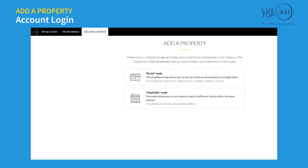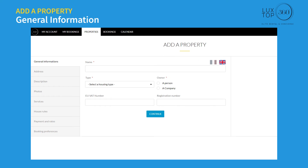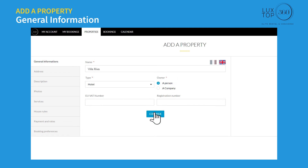You have now learned how to add your property through rental mode. Select hospitality mode if your property has different room types to rent to different clients. Under general information, enter the title of your property, select a housing type, select if the property is owned by a person or a company, enter your VAT number and registration number, and click continue.